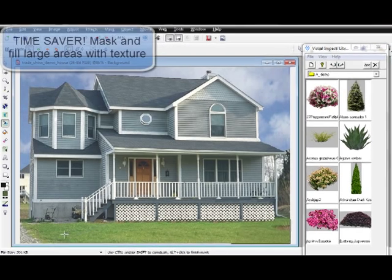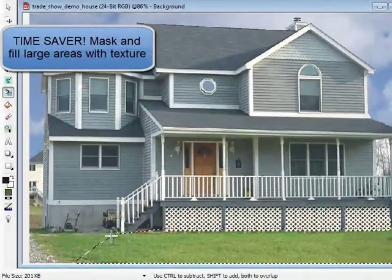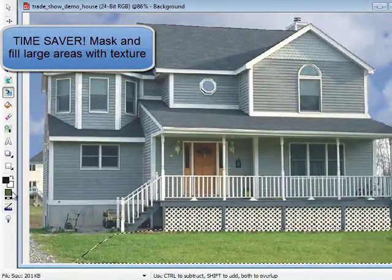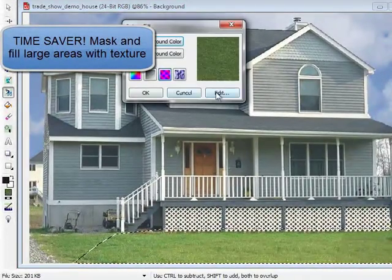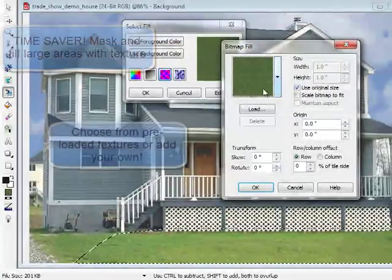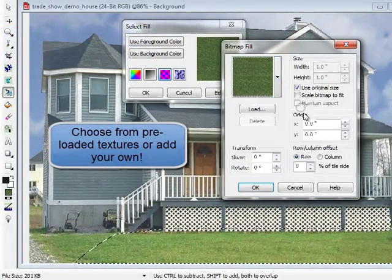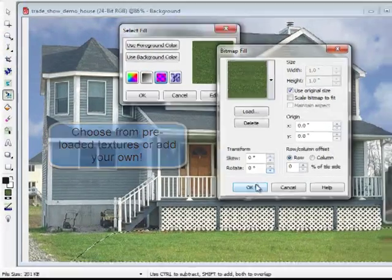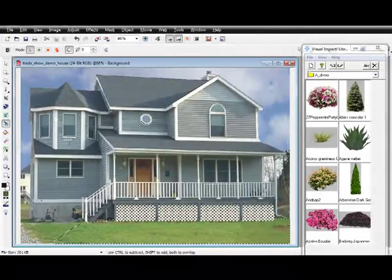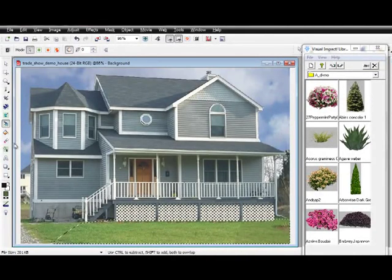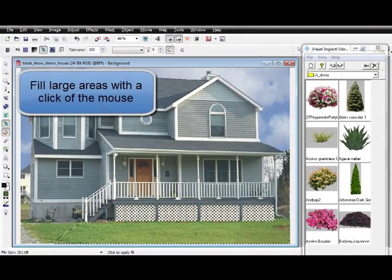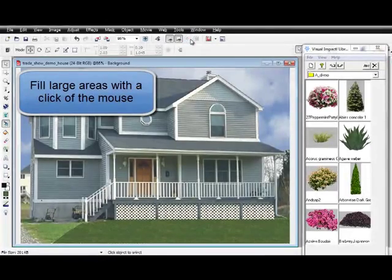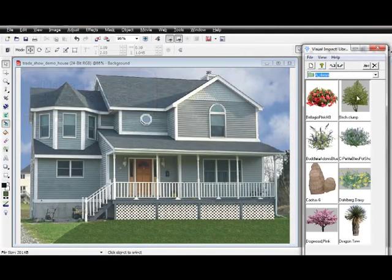Now add some grass to the design. To do this, use the Mask Tool to outline the area you'd like to fill. Choose from the preloaded textures, including mulch, grass, pavers, or add your own. Select the fill material, click the screen, and the grass appears.